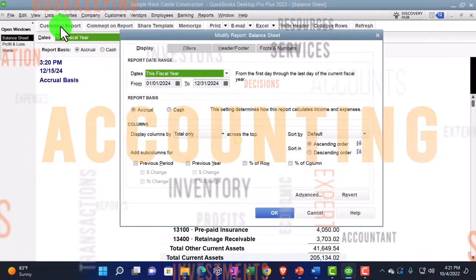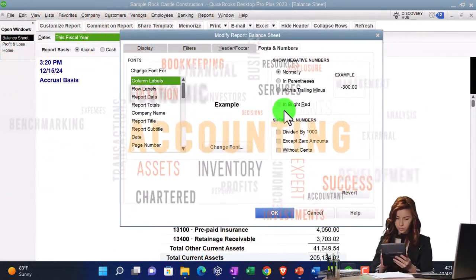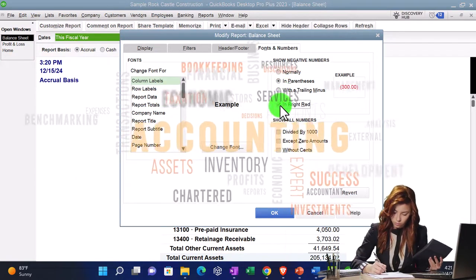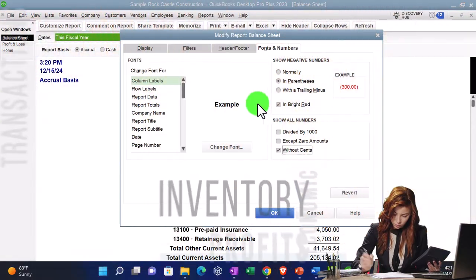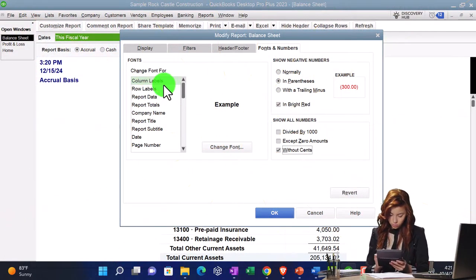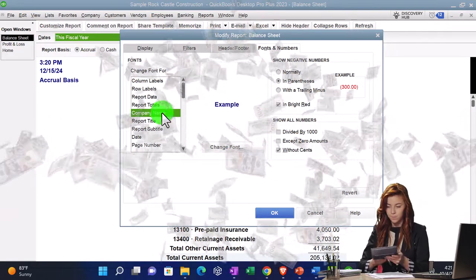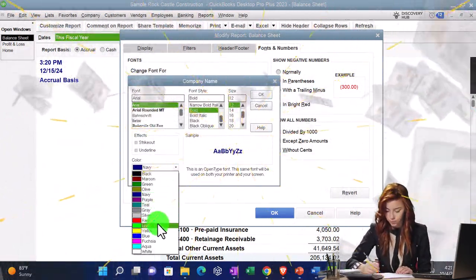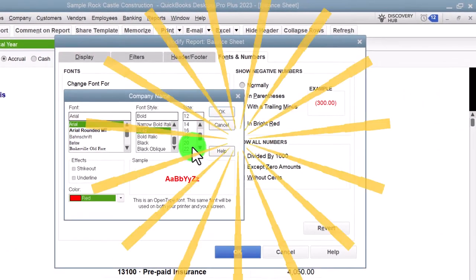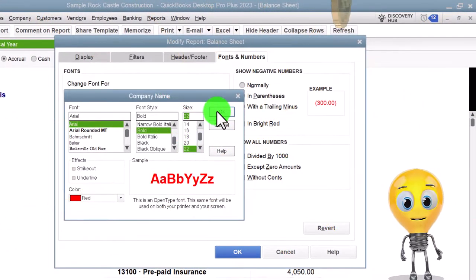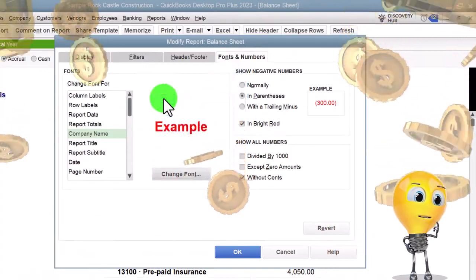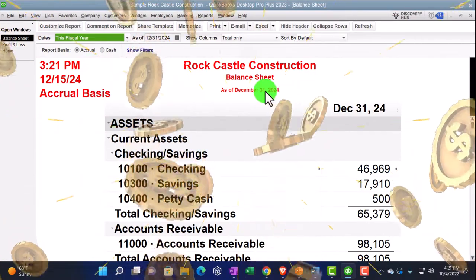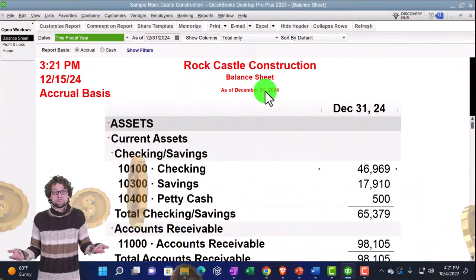I'm going to go to Customize, and let's say we went to Fonts and Numbers and we said we want the brackets or parentheses red and remove the pennies. And let's say we're going to take the header or the company name and change that to red — make it stand out with red and make it super big, like 22. So now we've got the header in red, so it's a little ugly. But if that's what we wanted to do, we could memorize it.